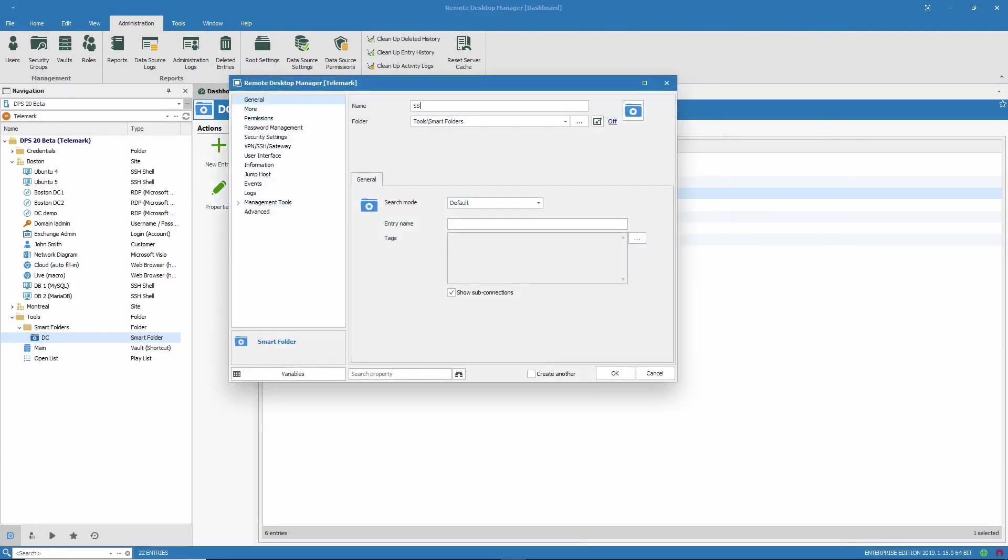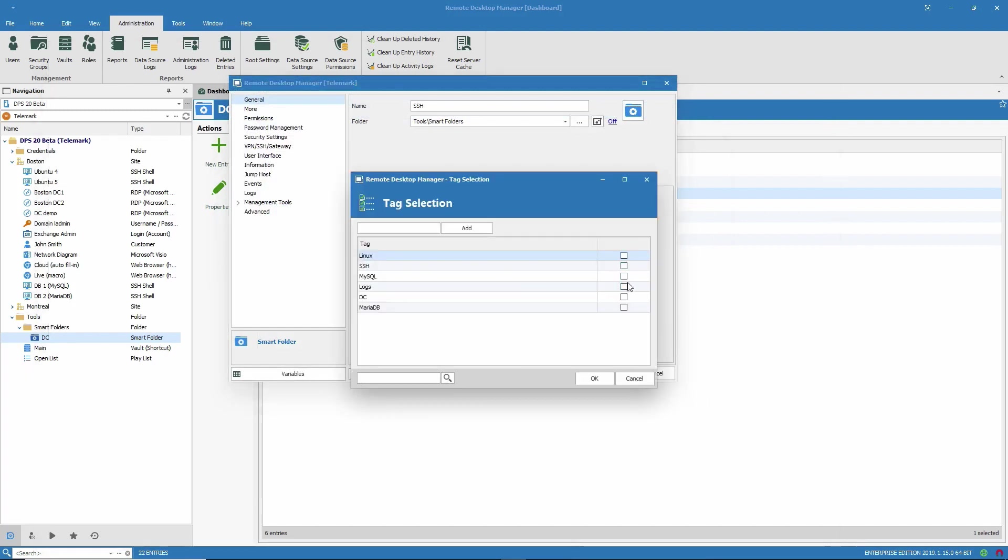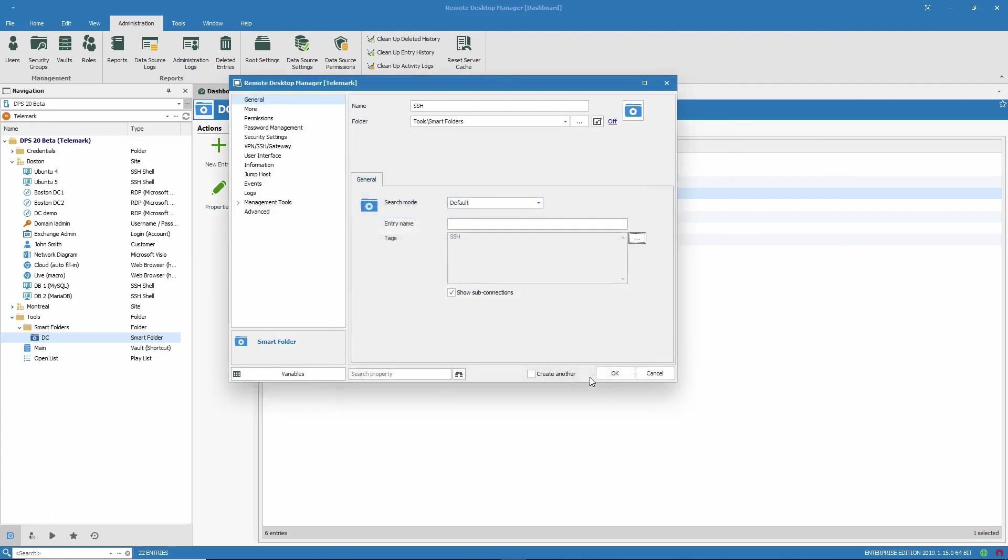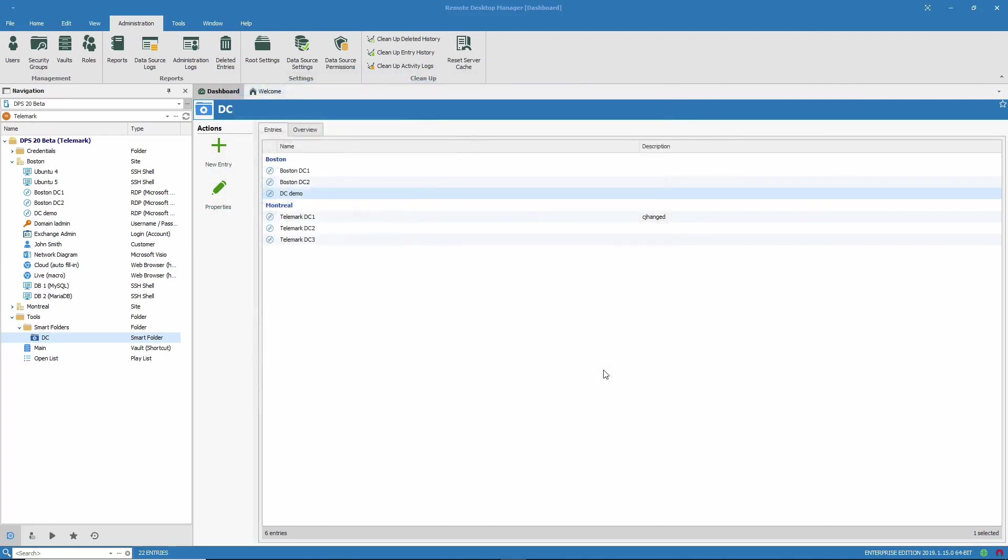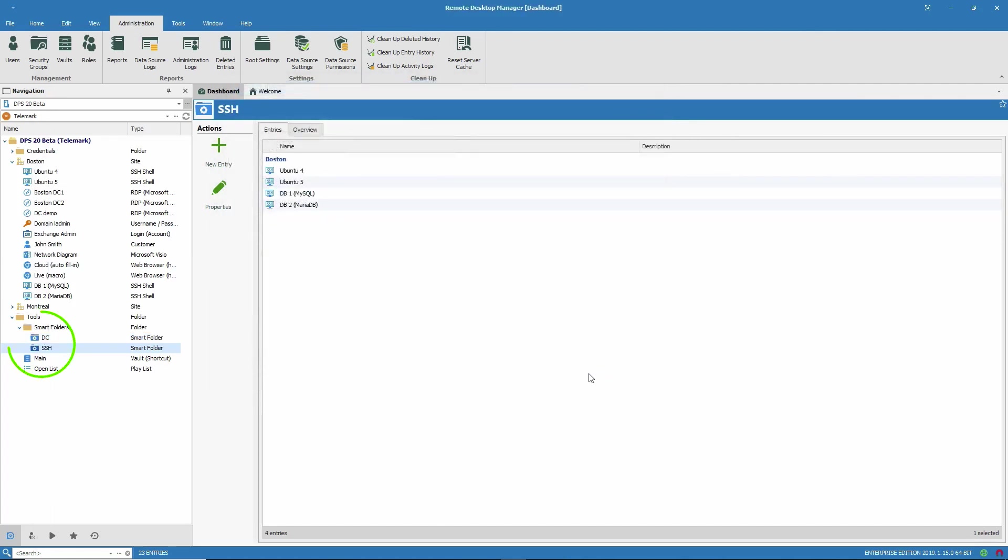I'll call this one SSH and we're going to use tags. So I'll click on the browse button and choose the SSH tag and click OK. And there we go. That's our new smart folder and those are our results.